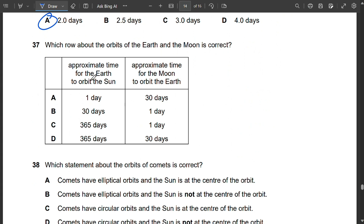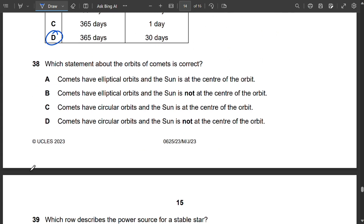Question 37: The approximate time for Earth to orbit the Sun is 365 days, and for the Moon to orbit Earth is approximately 30 days. So D is the correct answer.